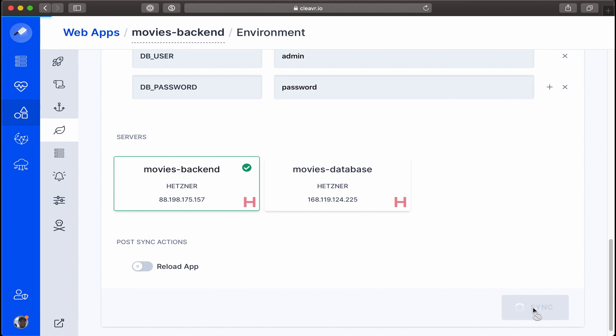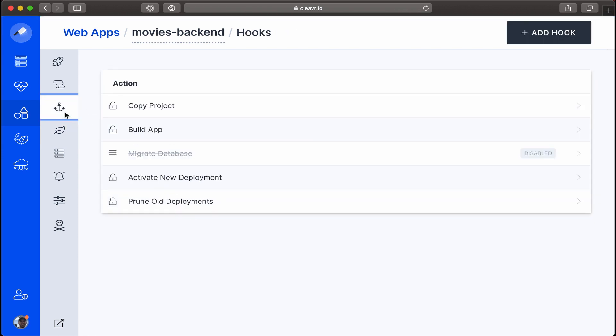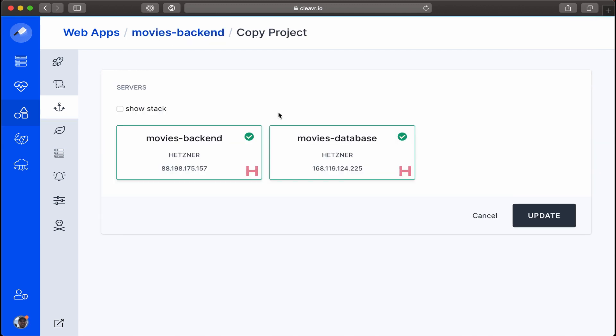Next, let's go to our deployment hooks section. We see a list of default deployment hooks that Cleavr has. If we click into one of these, let's say Copy Project, we'll notice that it's set to run on both the movies backend database and the movies database.